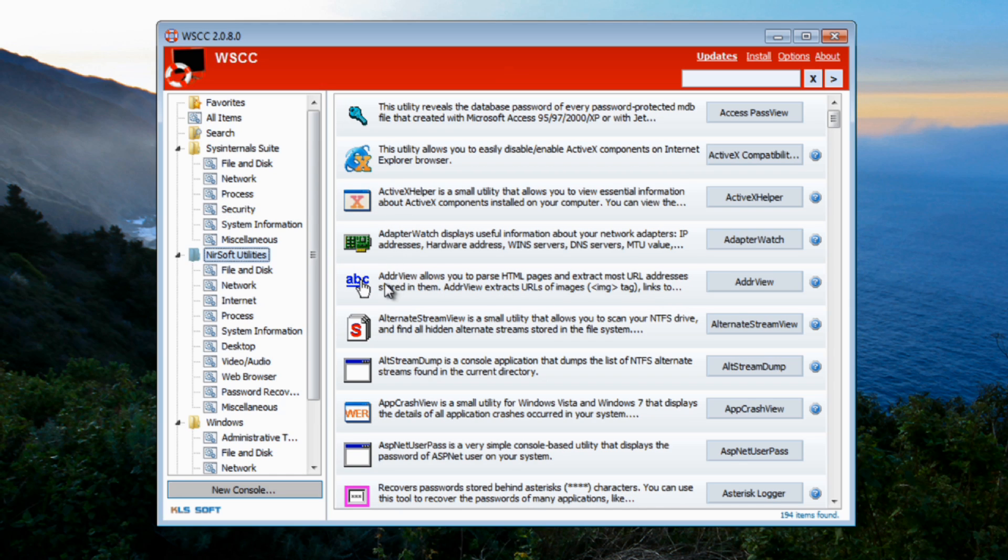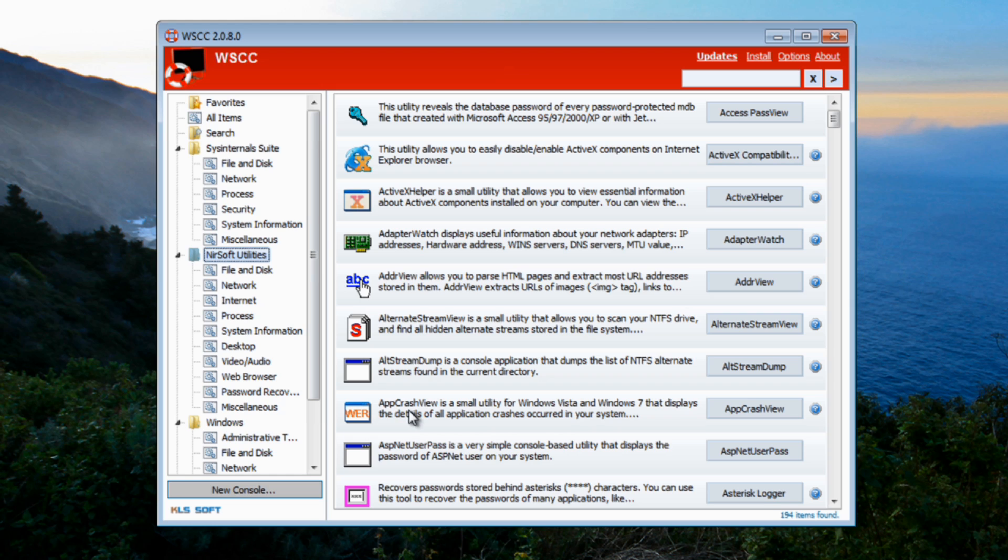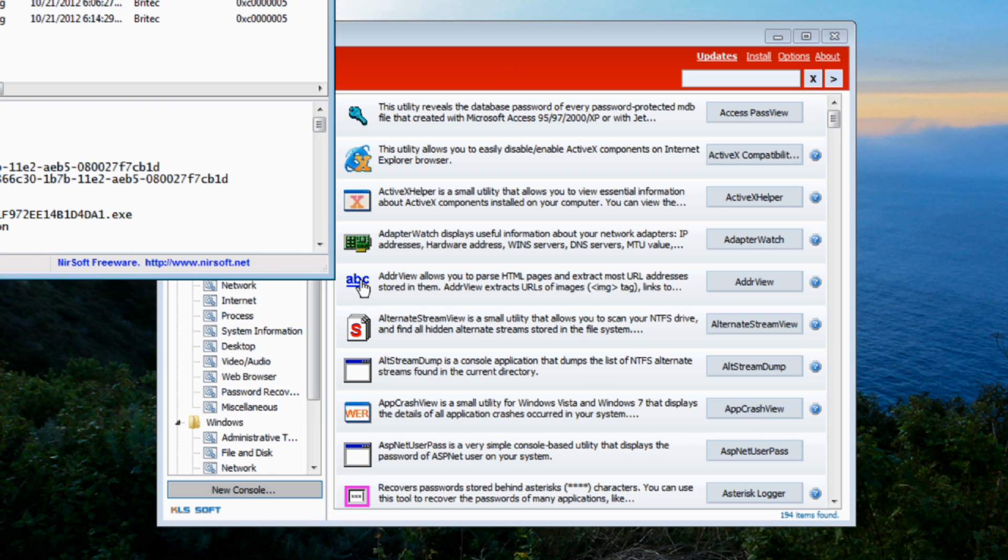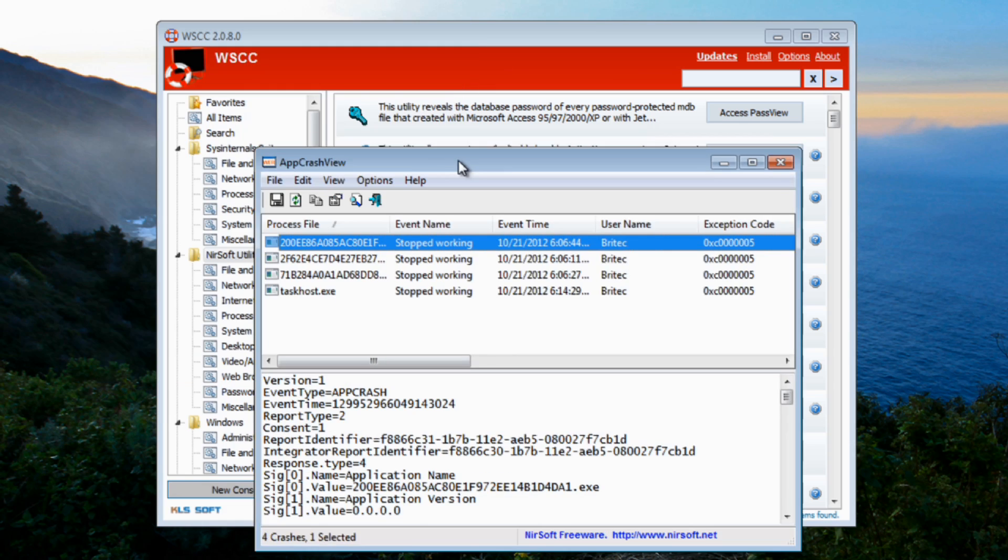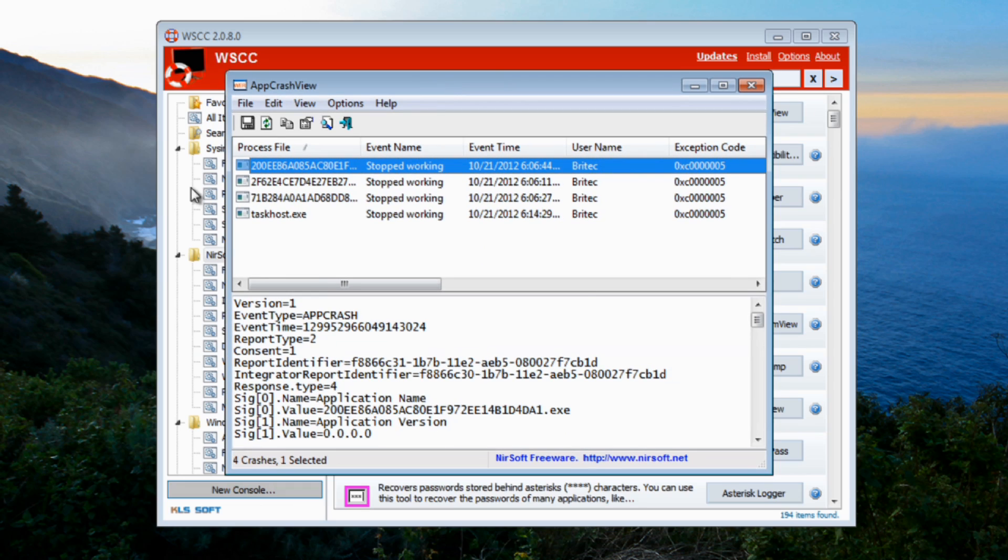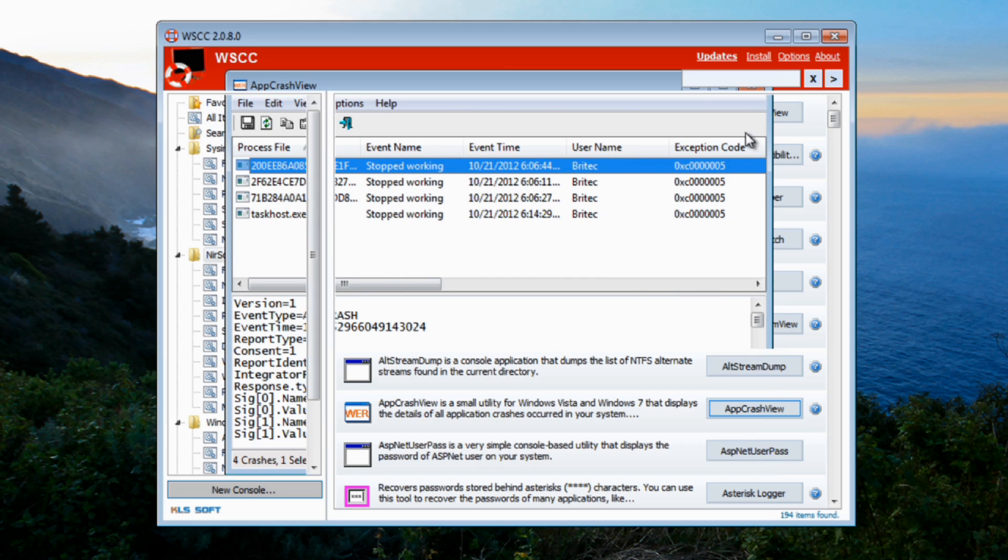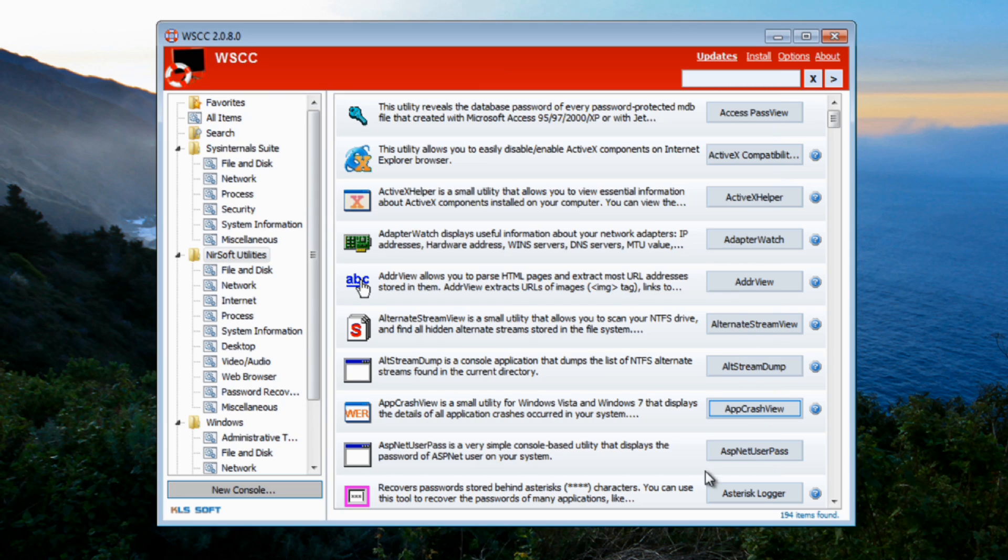So that was the actual Sysinternals part. You've also got the actual Nirosoft area here which has got some awesome programs. If you've never been to this website to look at some of these programs then you've been missing out because some of these have been around for a while and they're awesome. As you can see here, AppCrashView. This will actually show the actual app crash and what's happened and this is really useful for troubleshooting programs and stuff like that.